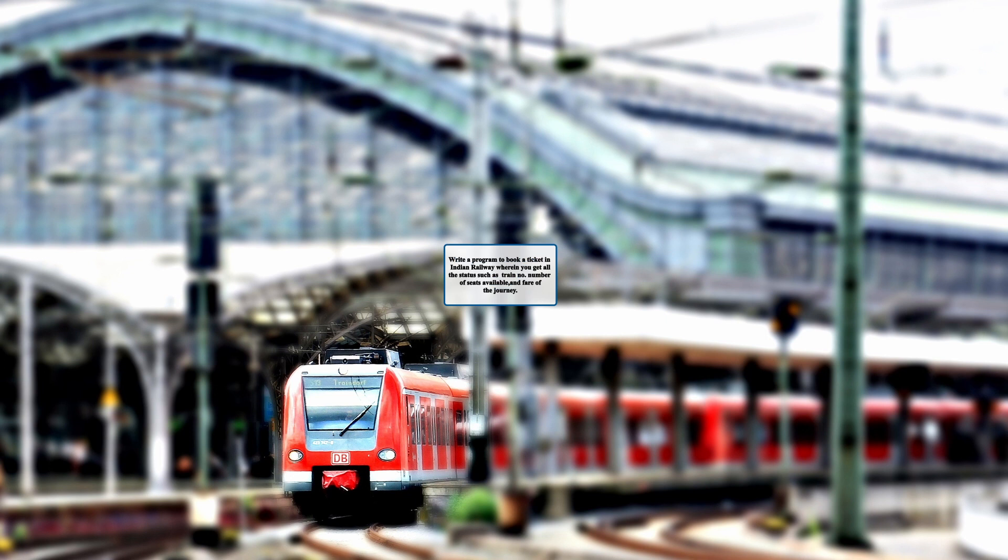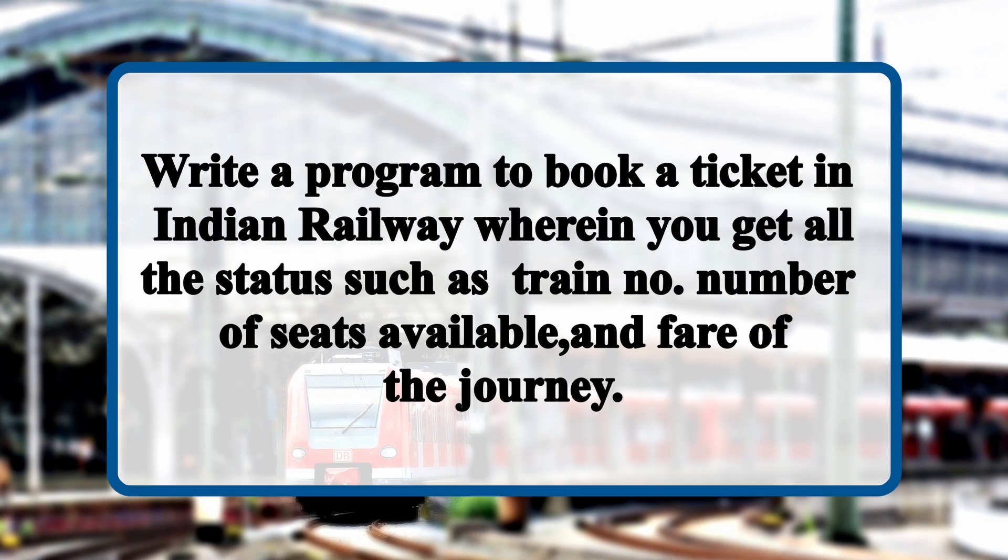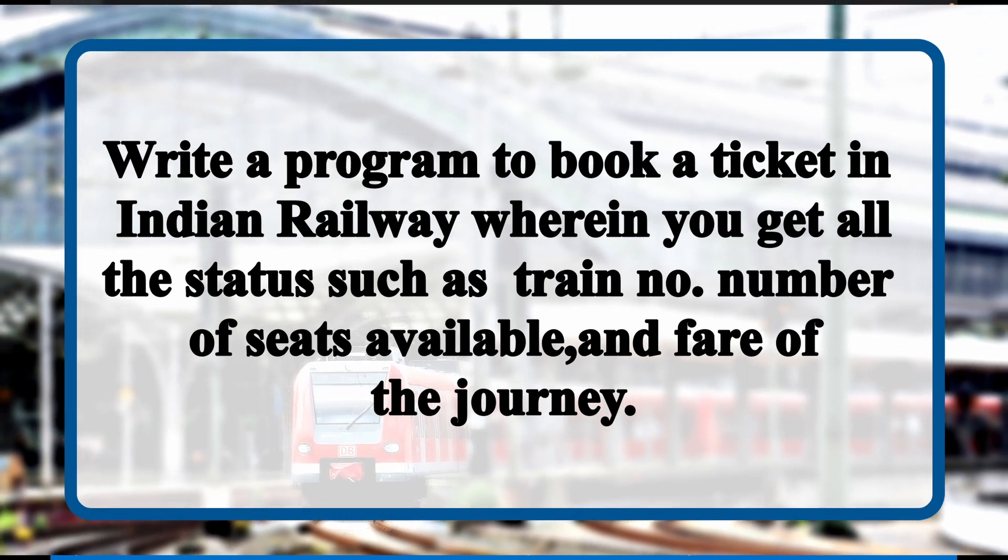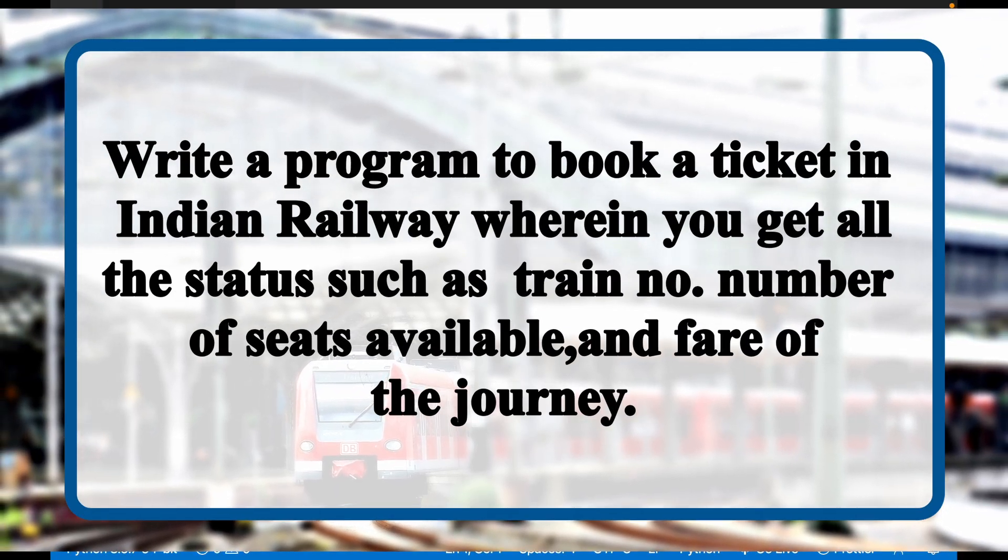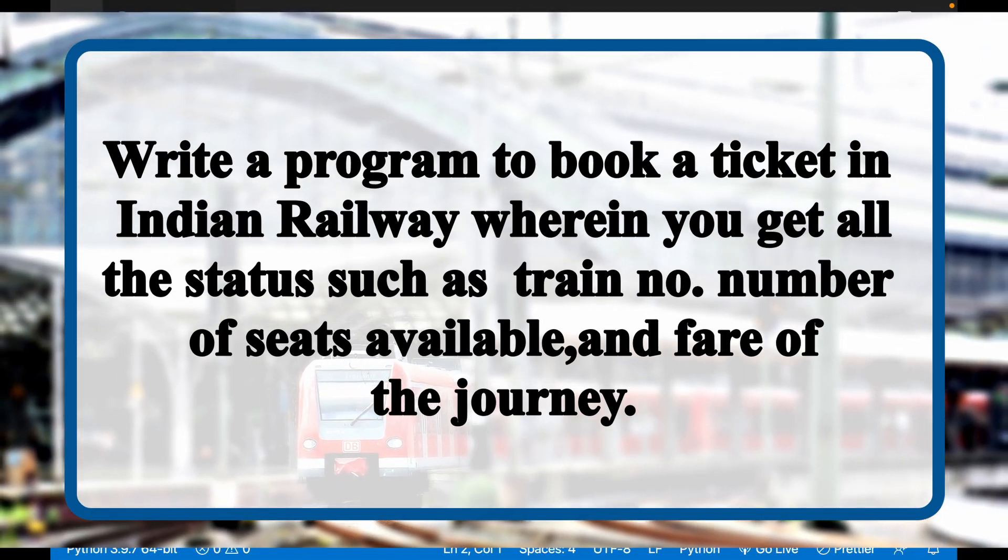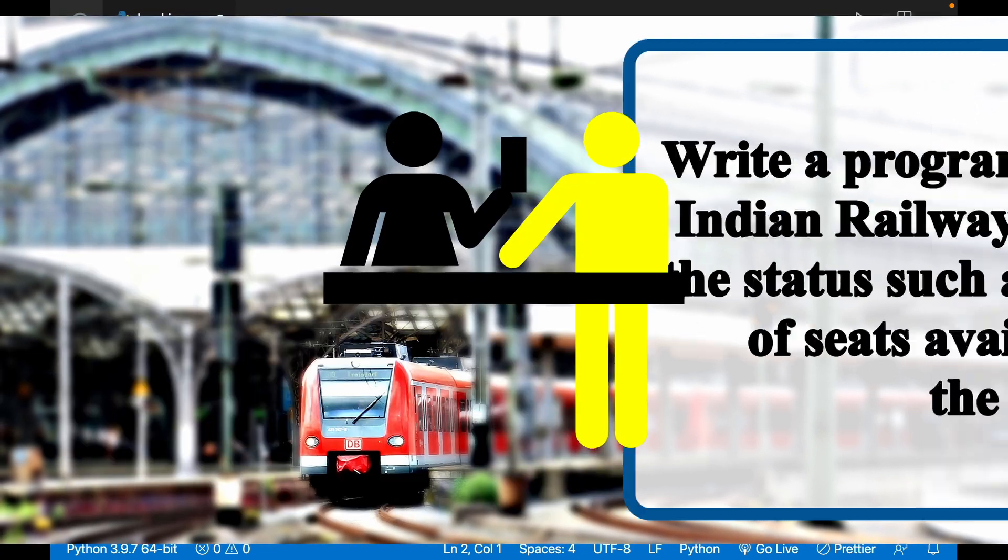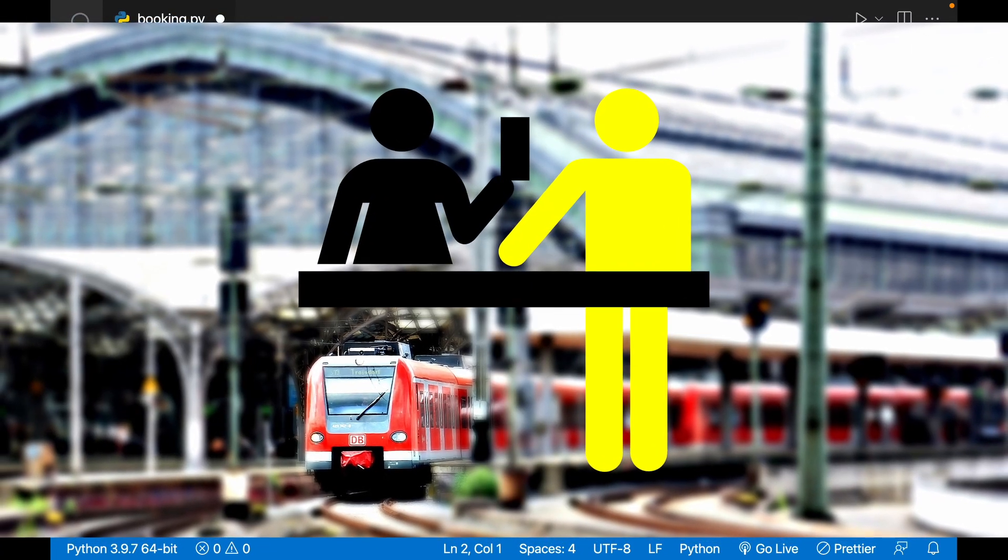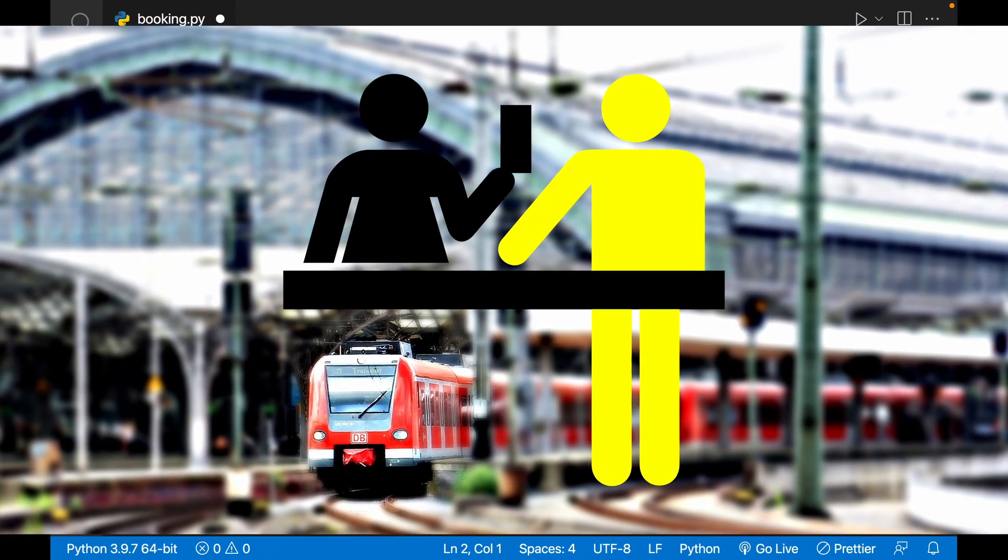I'll get to know the info of the train, which train and how many seats are available, whether I can book or not, also what is the fare. Open your PyCharm or VS Code, whichever you are comfortable with.